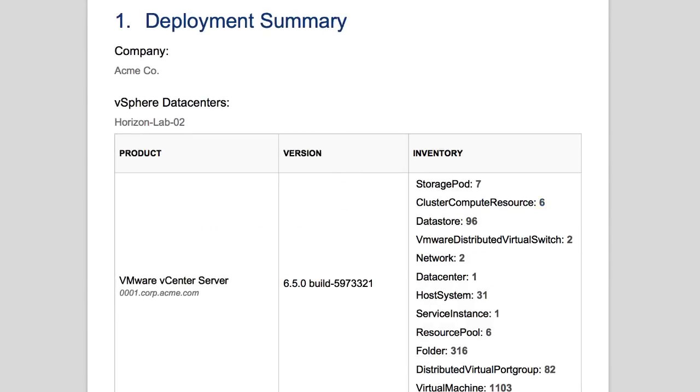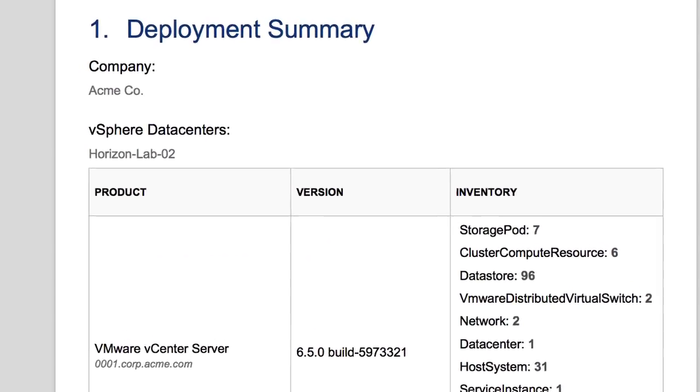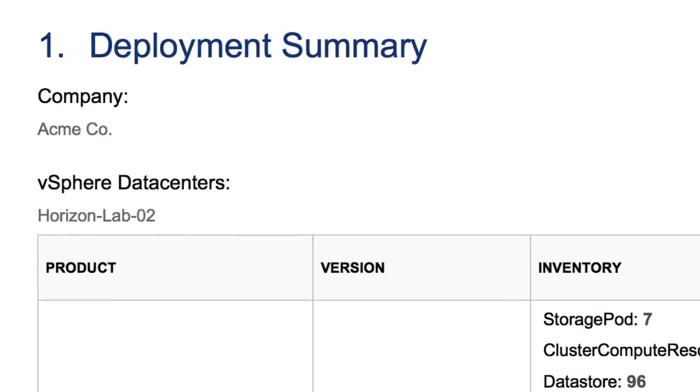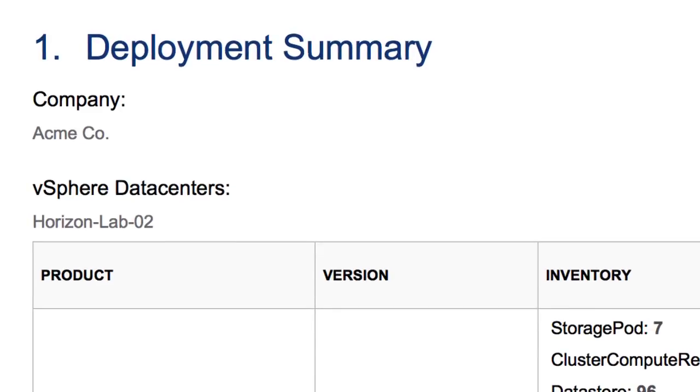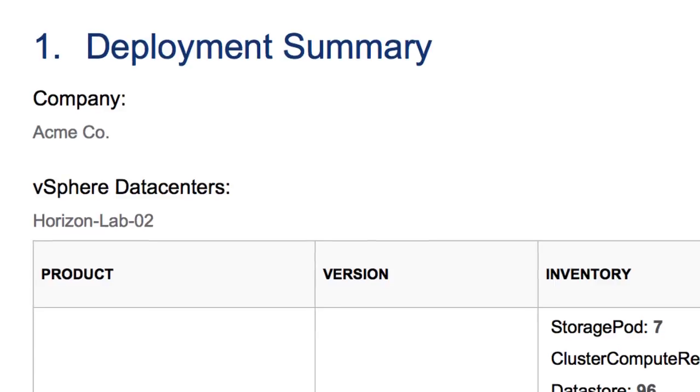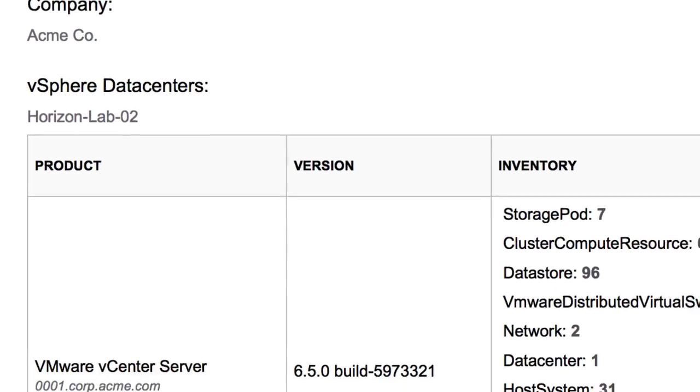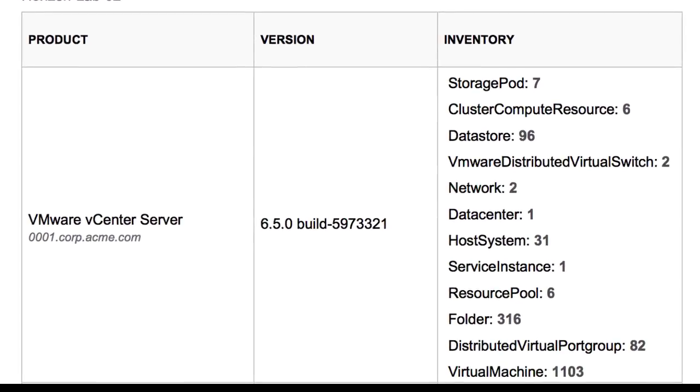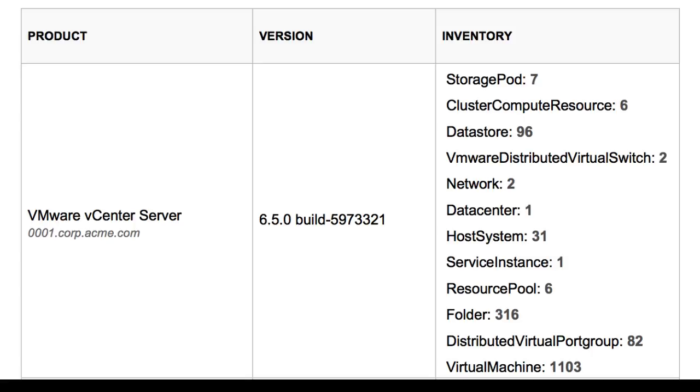The Deployment Summary section provides details regarding the company or account that the report is generated for. This includes a list of vSphere data centers that are being monitored and sending information to VMware Global Services, a breakdown of each product currently connected to Skyline, the version of each product, and a brief summary of the inventory of each product.